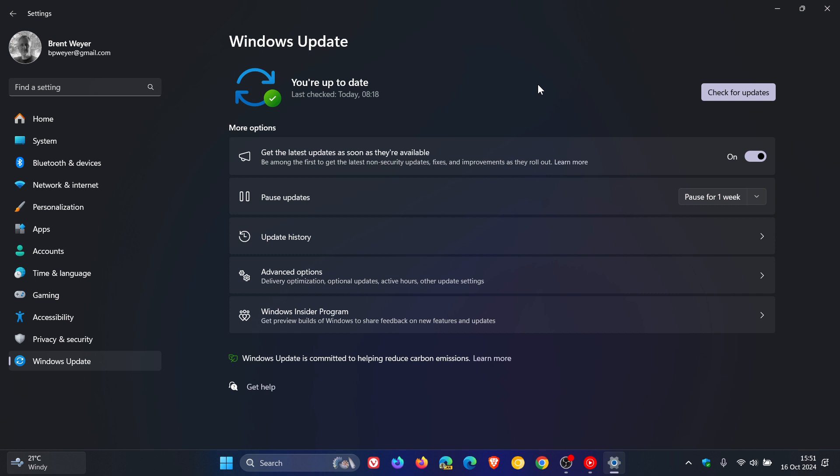So if you are comfortable to fiddle in the registry and you still haven't received version 24H2 and you want to get it through Windows Update, then just a quick video to show you how to do this.